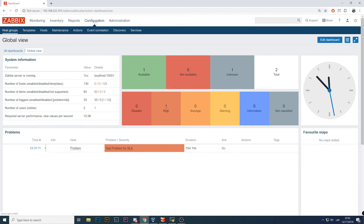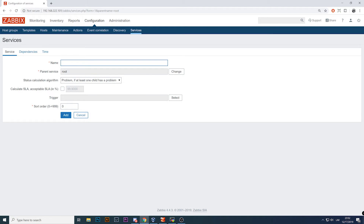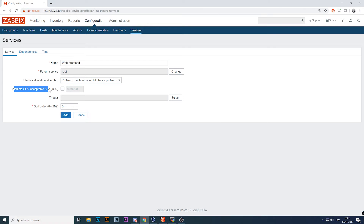Let's start building something. In Configuration > Services, we add a child and call this service 'Web Frontends'. The parent service is Root. The status calculation algorithm is a quite big limitation in Zabbix because there are only two options: 'if at least one child has a problem' and 'if all children have a problem'. You'll see what children are in the next step. For now I'll leave it at 'at least one child has a problem'.